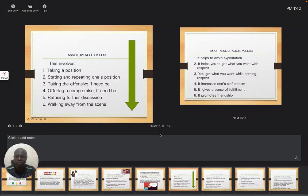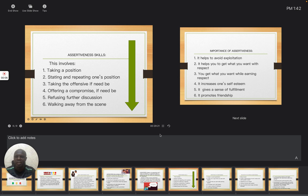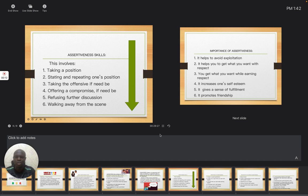Good afternoon. We are continuing with the second series of assertiveness, a topic in social studies for JSS2.